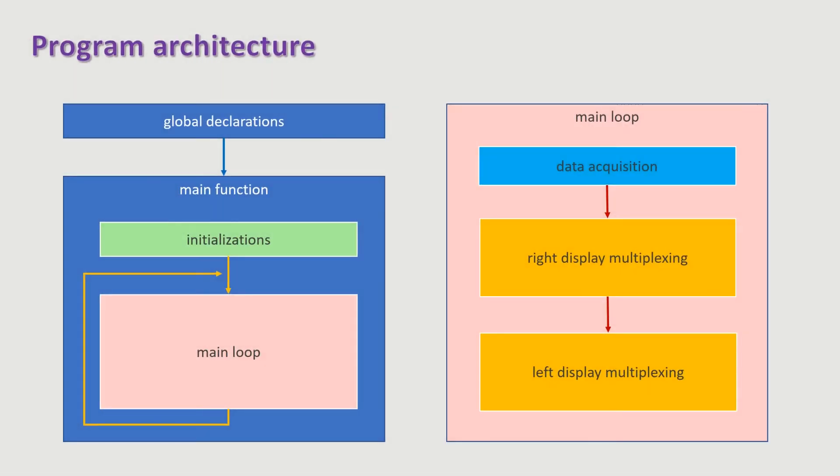The program architecture consists essentially of an initialization step and the main loop.